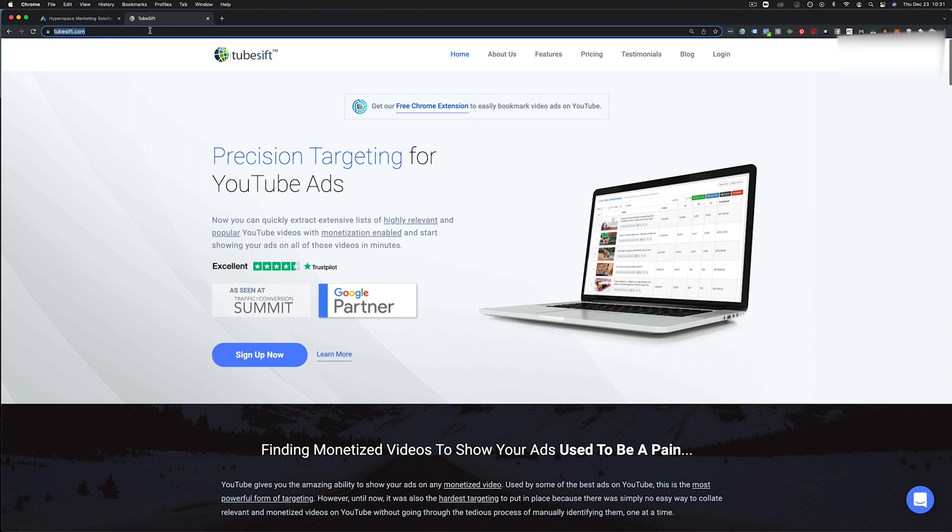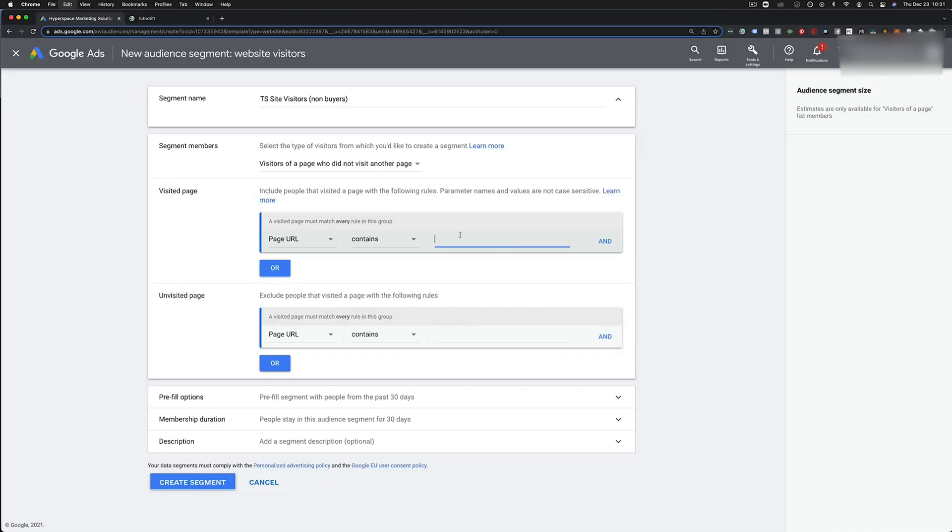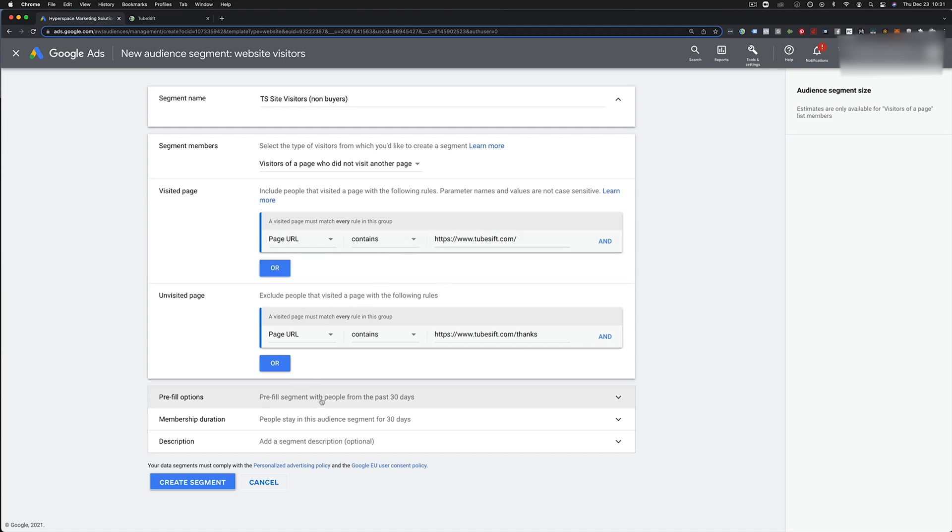So here's the visited page. So I'm going to come over here. I'm going to copy our URL and paste that right here. And maybe my thank you page is thanks, right? So that whatever your unvisited page is there. Obviously you need the pixel on both of these. From here, we are good to go.